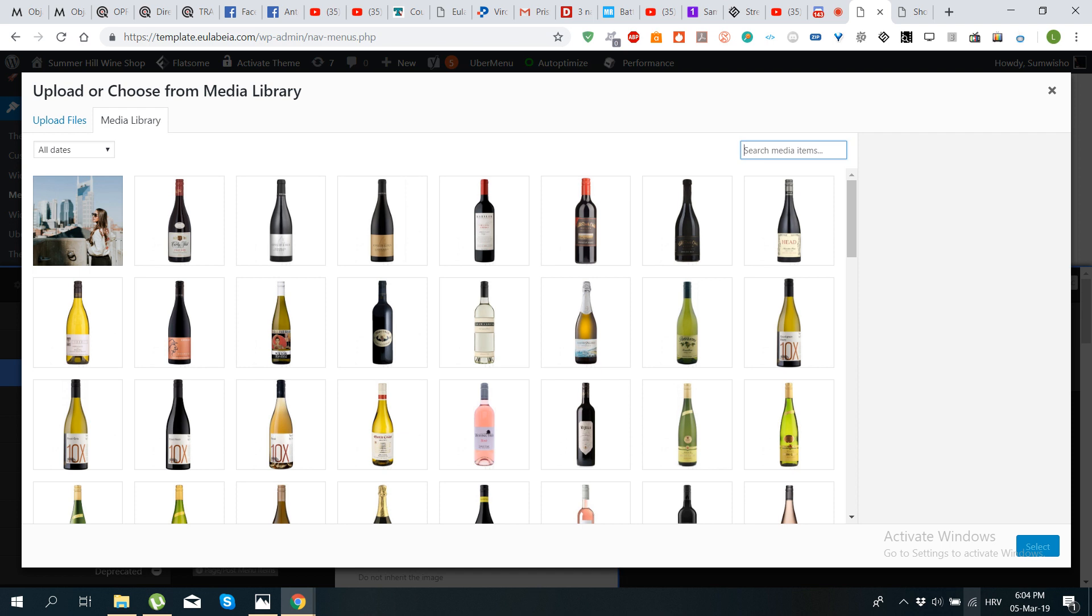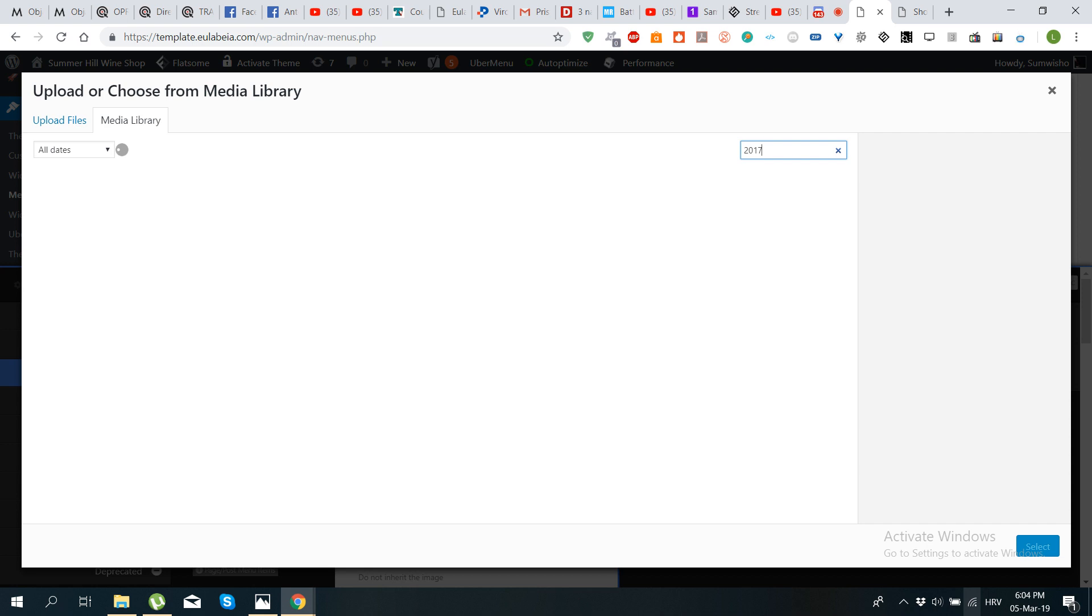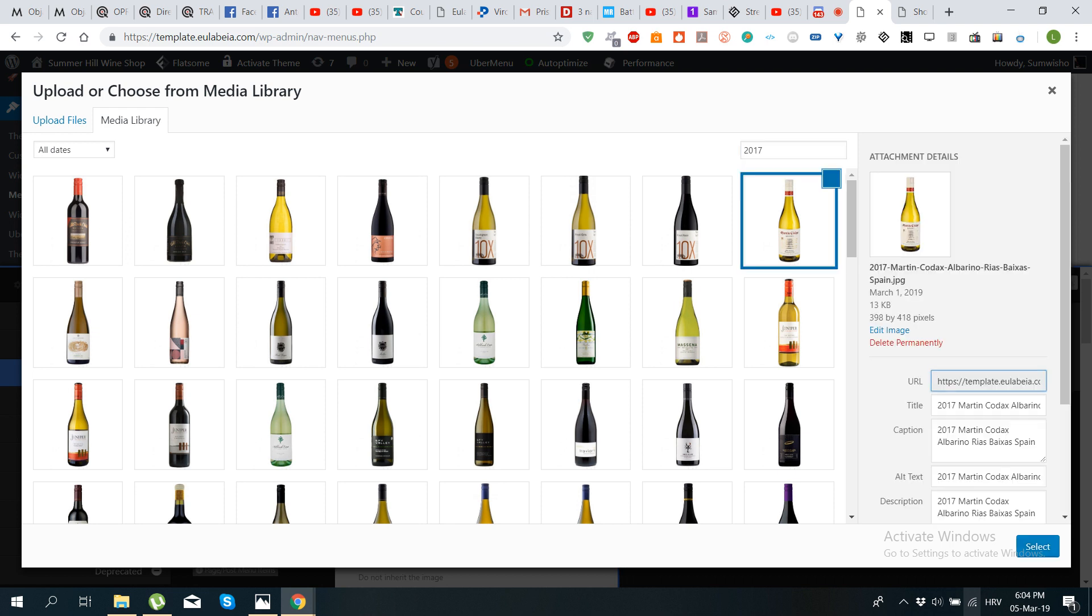It will come out here after a while and once if you choose this for instance this bottle you can just click select. We're not going to do that now because we don't want to change it, but let's say we did. Then here you would see the picture and once you're done you would click save menu item.